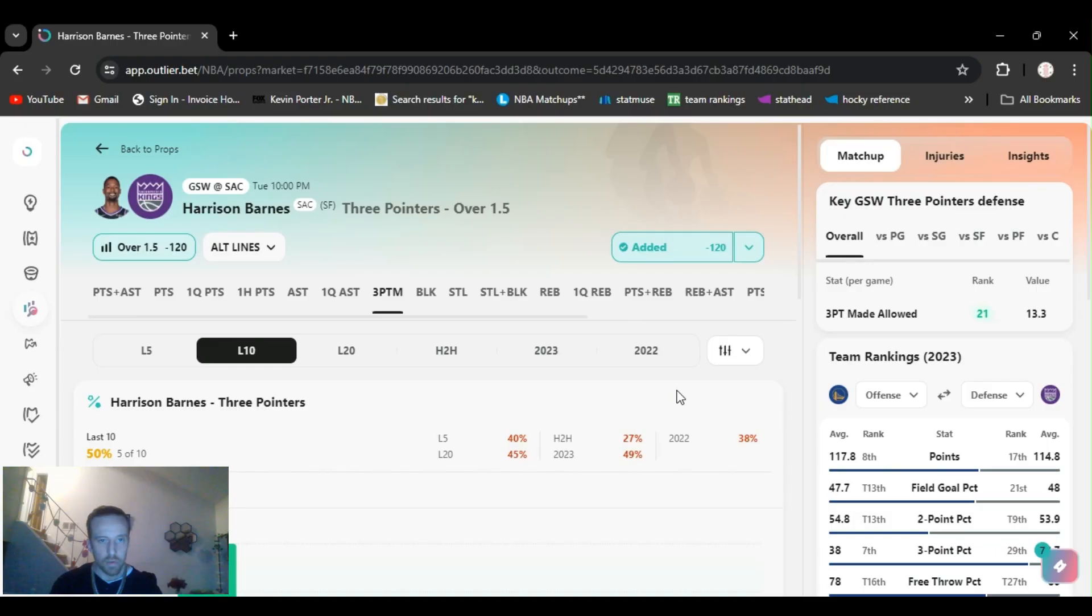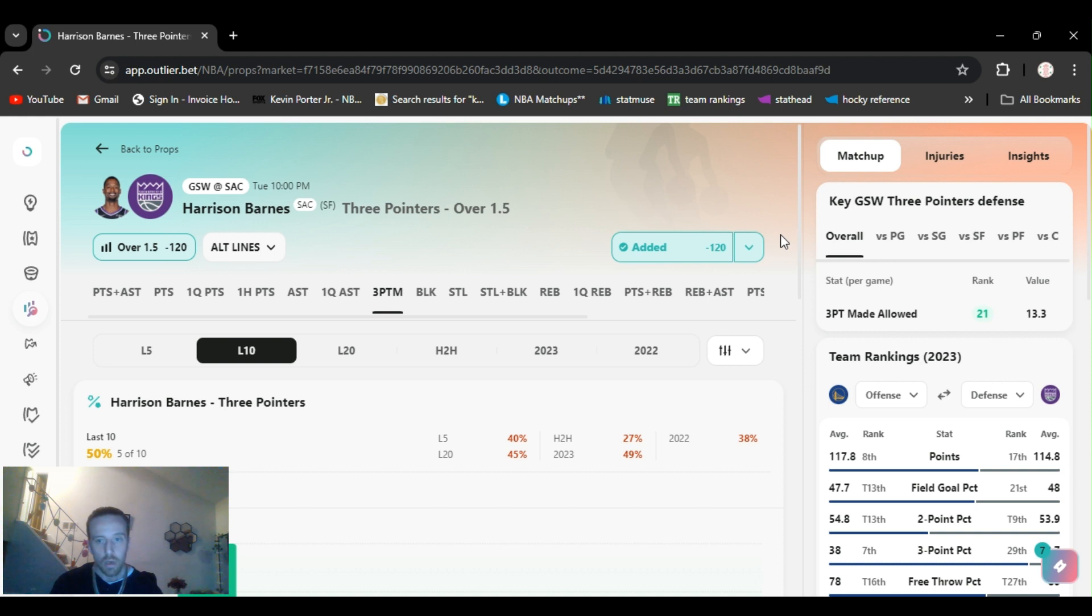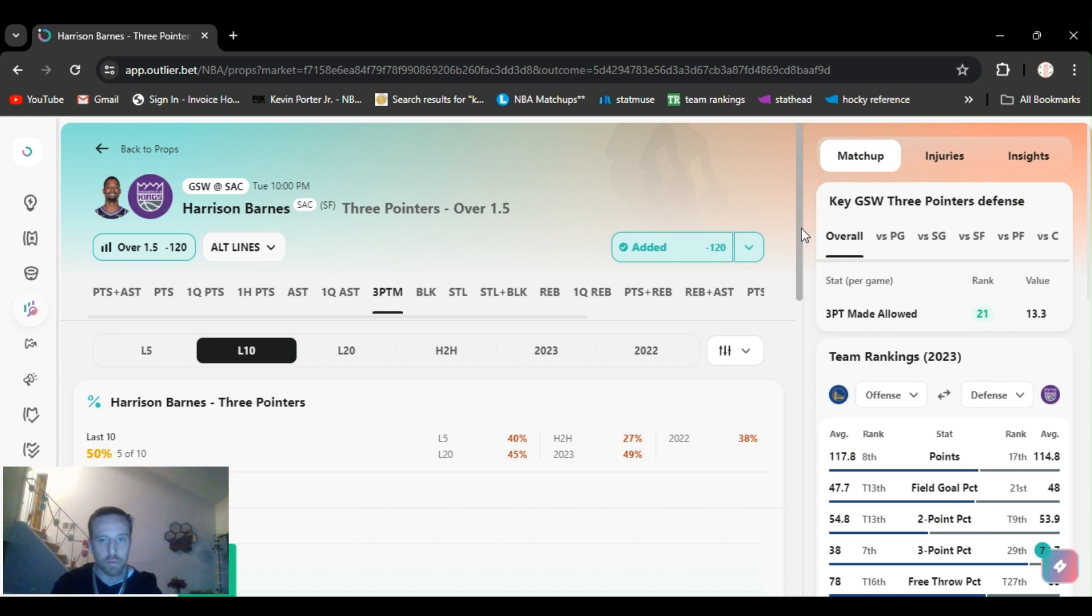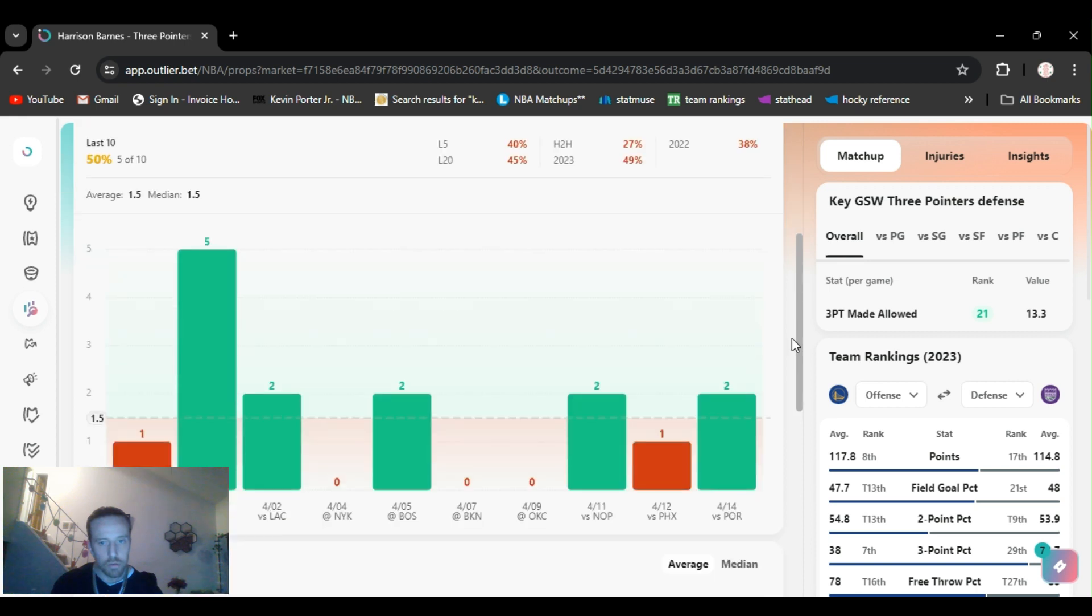Play number six, I got Harrison Barnes over one and a half threes minus 122. I got it on DraftKings, that one's minus 120 now. Same play-in game, playing the Warriors. Warriors allow the 21st rank in three points allowed. Harrison Barnes, this is his regular threes.